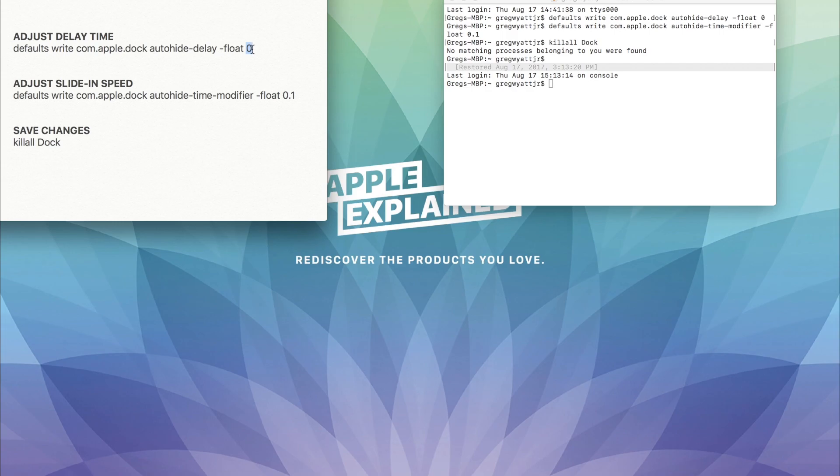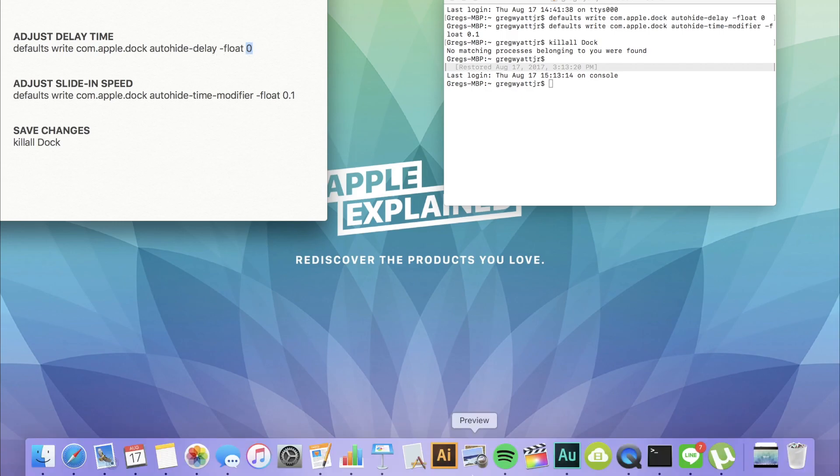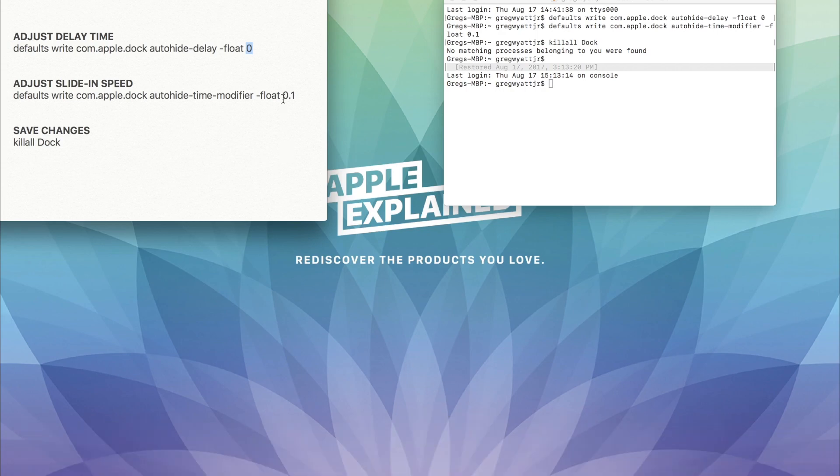Right here, the auto delay is set to zero seconds. So when my cursor is at the bottom of the screen, the dock appears instantly.